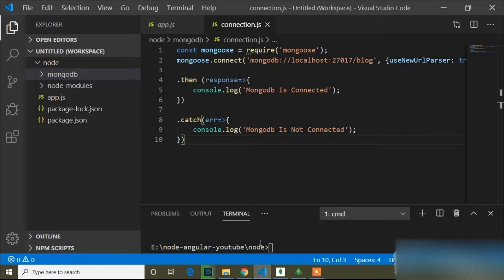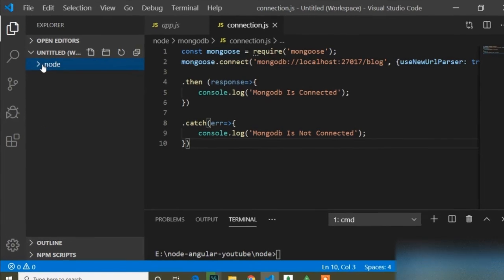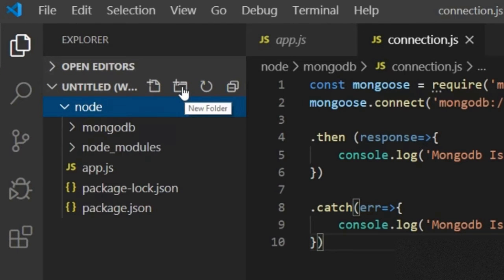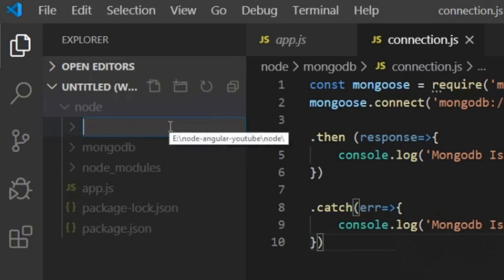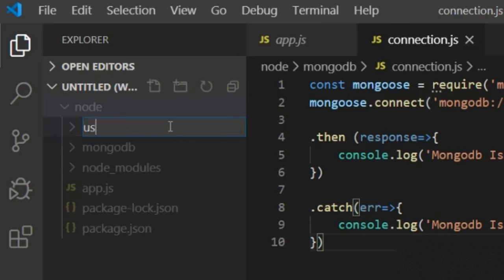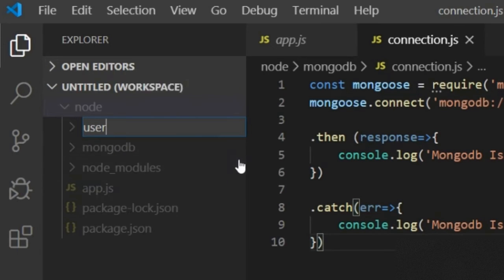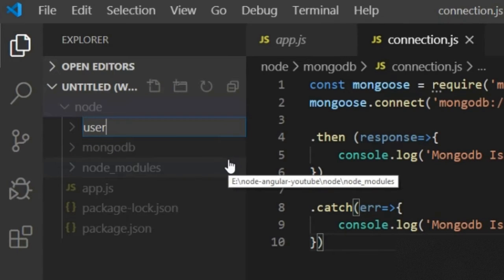To create a schema, here in our main Node folder I will create a folder and name it 'user'. In this user folder I will store all the records of the user — that means user routes, user schema, which is essentially the user table.